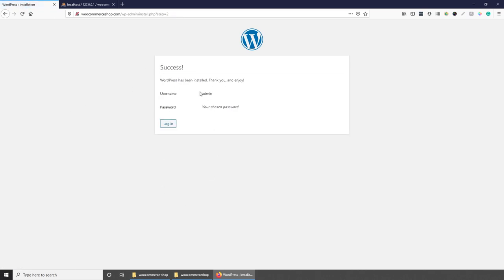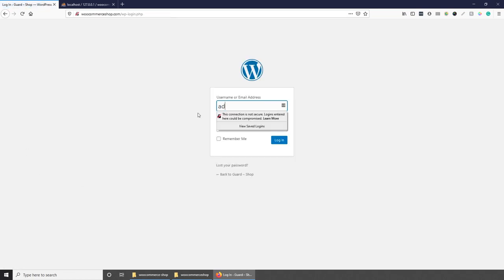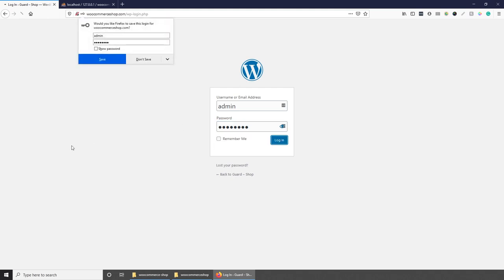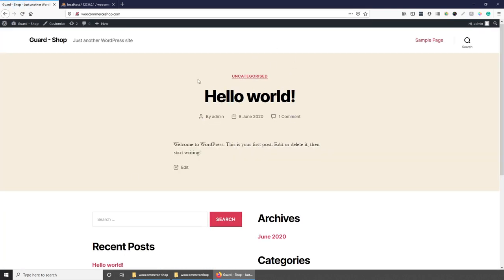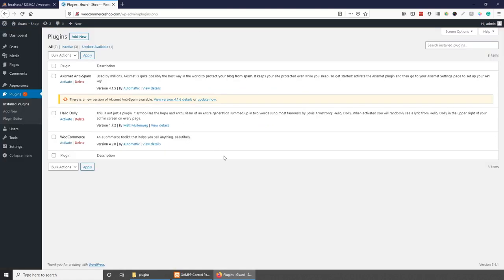Success — we can now log into our WordPress website with admin and password. We now have the dashboard. The last thing we need to do before starting theme development is activate WooCommerce. Go to your dashboard, then Plugins, and activate WooCommerce from there.